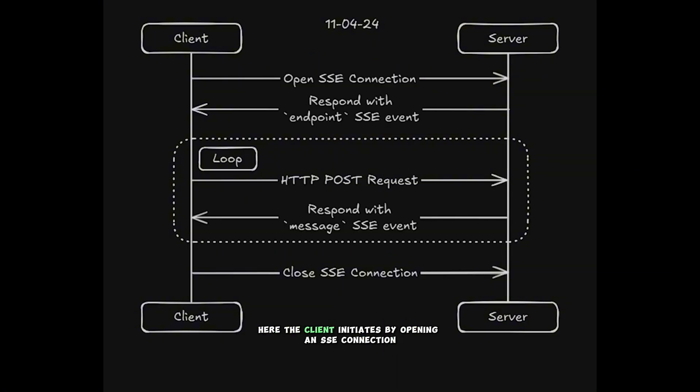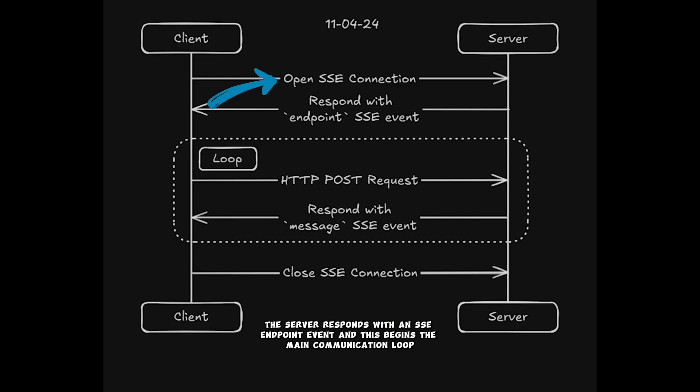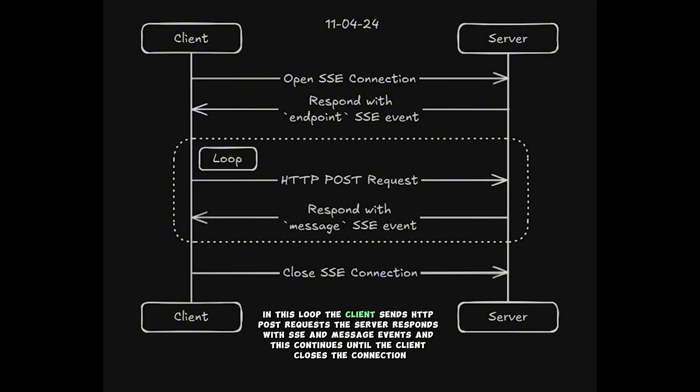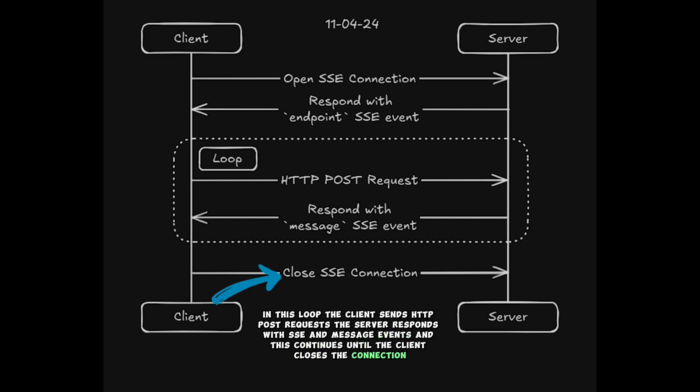Here, the client initiates by opening an SSE connection, the server responds with an SSE endpoint event, and this begins the main communication loop. In this loop, the client sends HTTP POST requests, the server responds with SSE message events, and this continues until the client closes the connection.